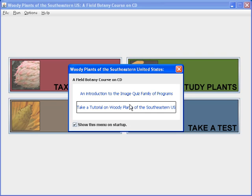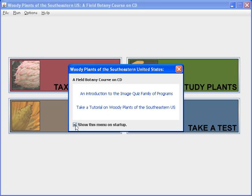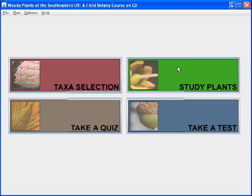You also have the option of taking a tutorial on Woody Plants of the Southeastern United States. We highly recommend that you do this as it will give you a good introduction to the program. If you don't want to see this menu anymore when you first start the program, just uncheck the 'show this menu on startup' button, then close the window and it won't appear anymore.